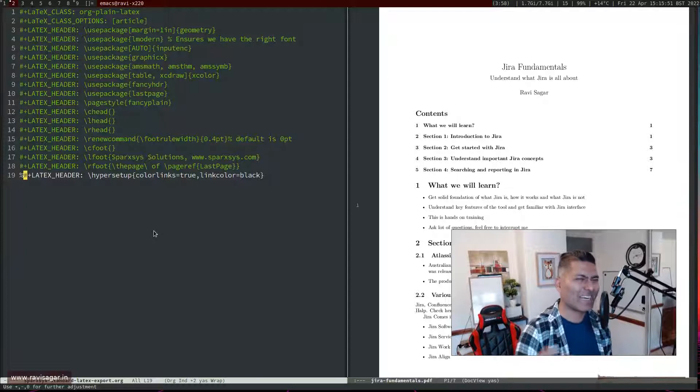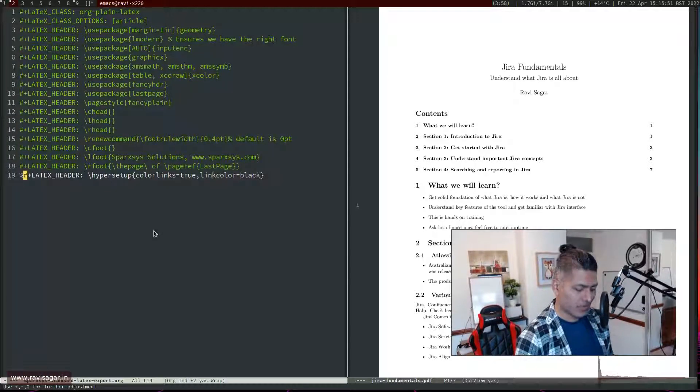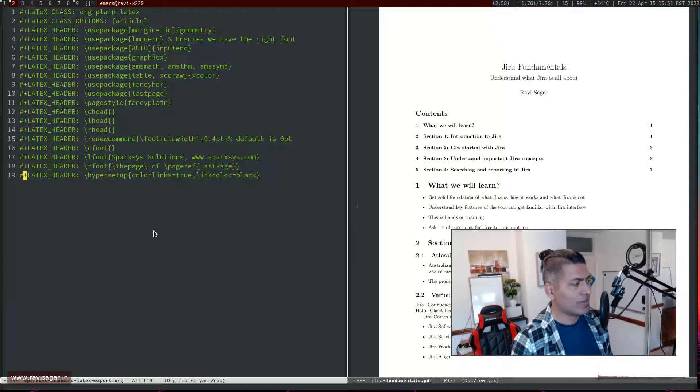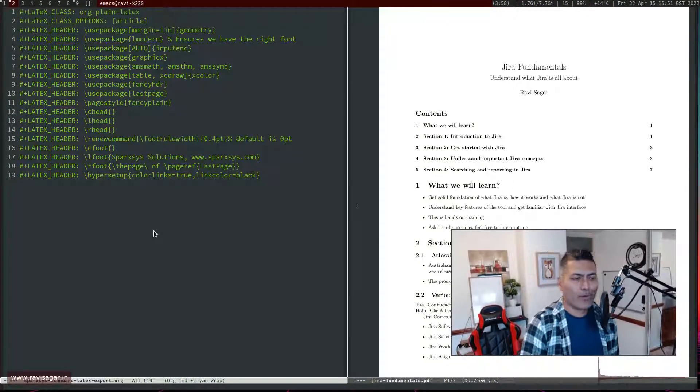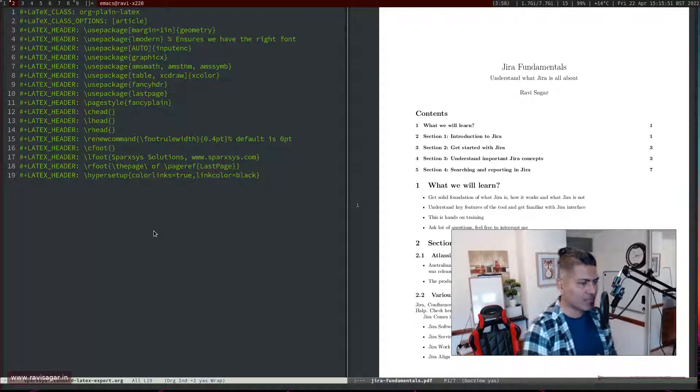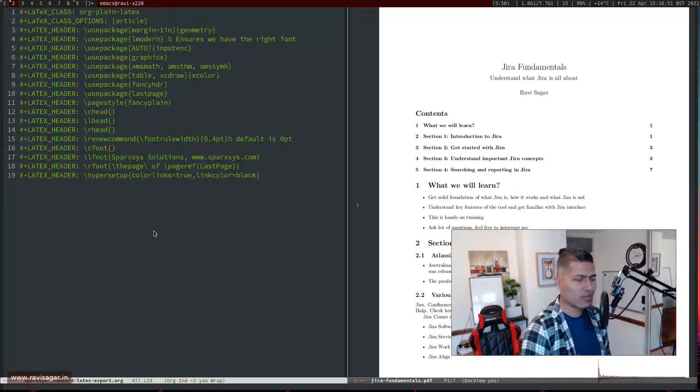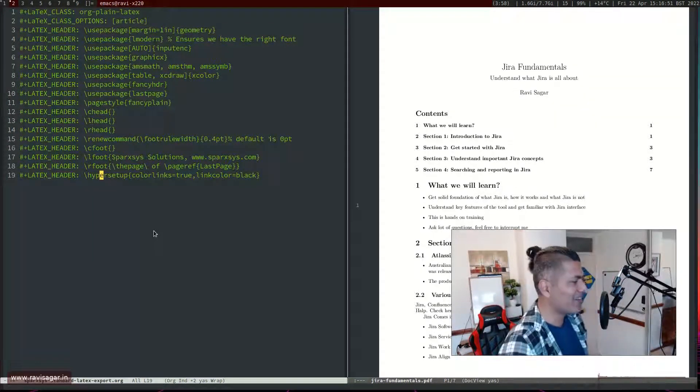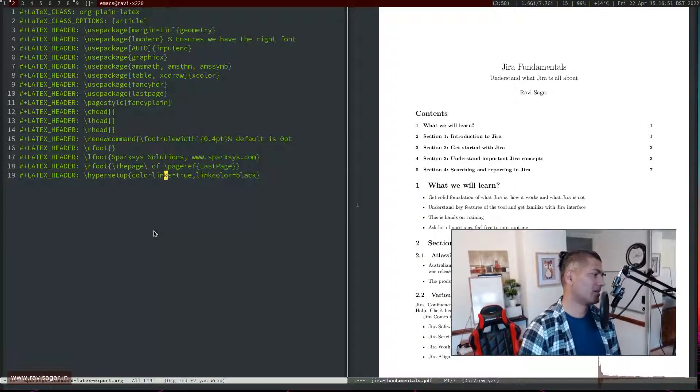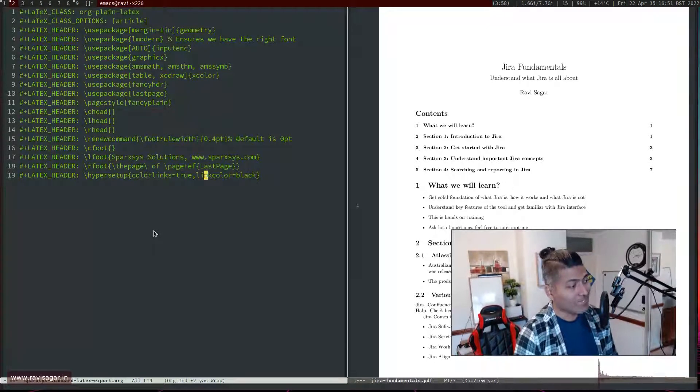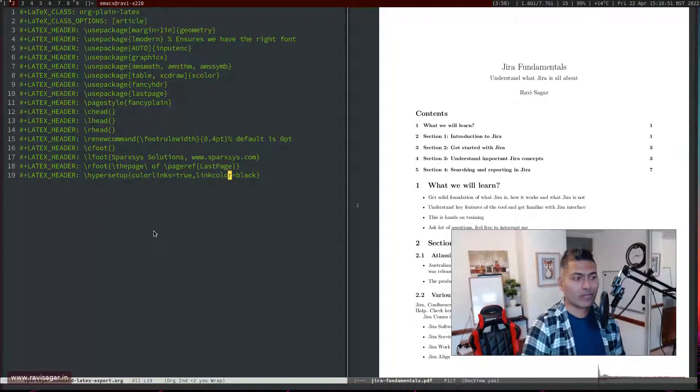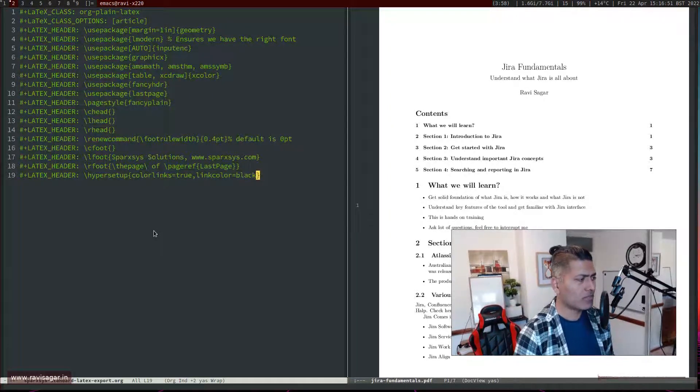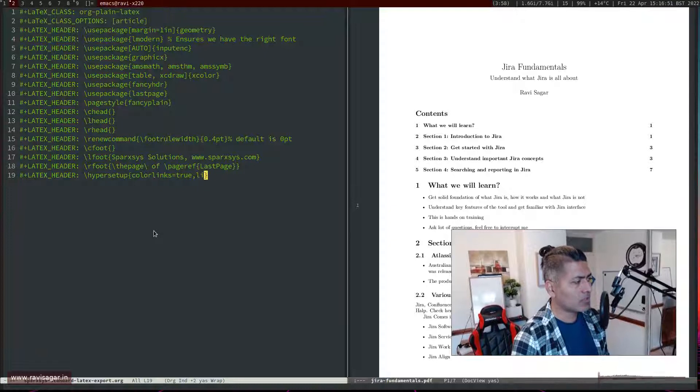This file can have all the configurations you want for LaTeX-based configurations, like LaTeX headers. For removing the boxes, there's actually this option called hypersetup. I'm also learning things, so when I try to do something, I do a search and find a solution. Using this option, colorlinks equals true and then link color equals black or whatever color you want, you can actually change it. By default, I believe it is blue.